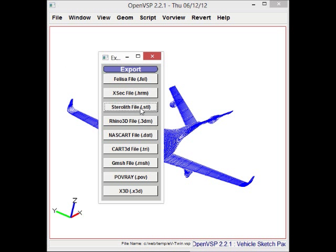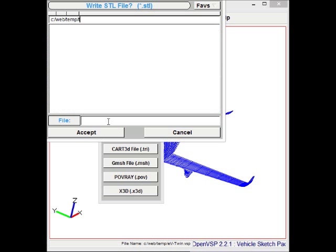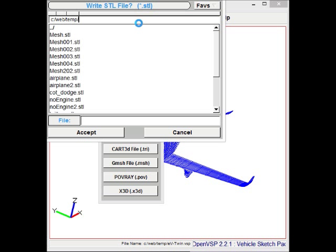Once you are satisfied with your modifications, you can export the model into the STL format, and this will allow you to import it into Stallion 3D for analysis.